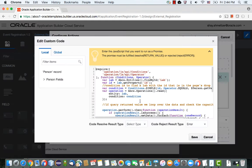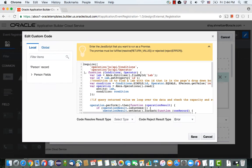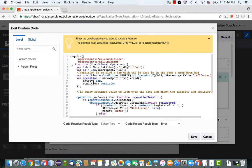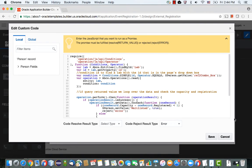Now let's look at the actual JavaScript code. We'll make it a little bigger so you can see what's going on. We start by getting a pointer to the lab entity — this is the reference entity we have in the person entity. Then we take the ID of that lab and construct a condition. It's a simple condition that checks that the ID is equal to the value currently in the combo box for the person.